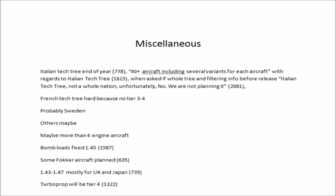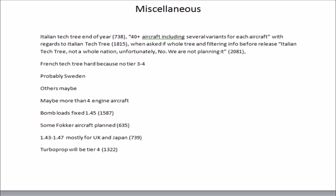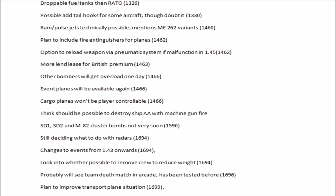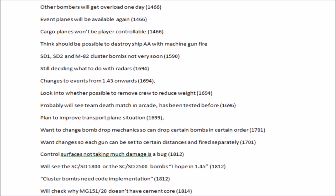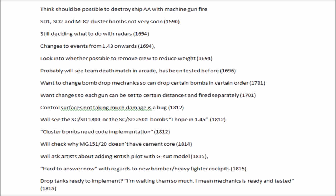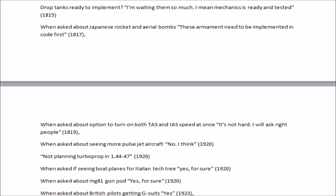For example, we have here that the Italian tech tree is going to be at the end of the year - that's interesting because we've been told a lot about the American Steel Generals update at 1.45, but we haven't been told anything about the Italian tech tree which is supposedly coming out next month. Other answers include things like cargo planes won't be player-controllable, stuff about cluster bombs, and transport situations. You can also see how the developers' deadlines change over time.